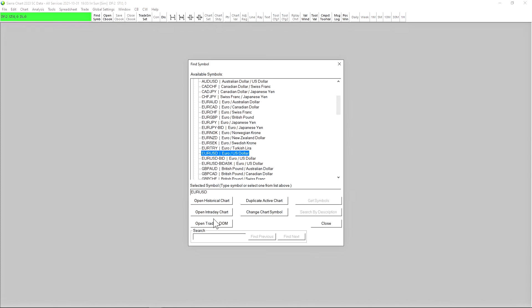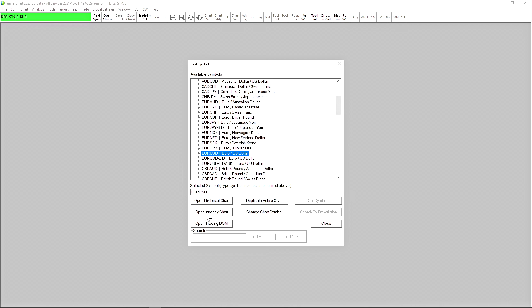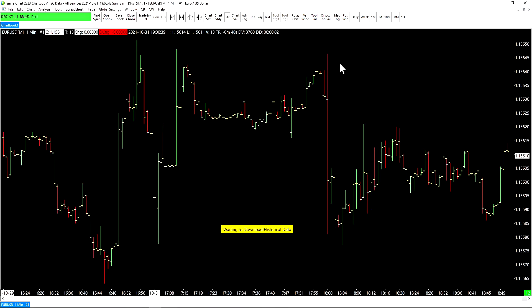So we'll click on that to bring down the drop-down menu. And now we can select our currency pair in this case. So let's use Euro U.S. Dollar. Now we can open up a historical chart, which is any chart with a time frame of one day or higher. Any chart with a time frame of less than one day will categorize as an intraday chart in SierraChart. We can also open up a trading DOM. So let's open up an intraday chart. And our symbol has loaded.